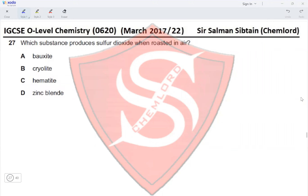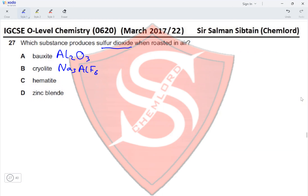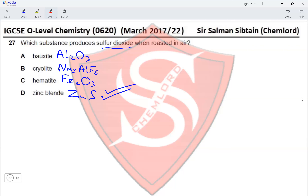Question 27: Which substance produces sulfur dioxide when roasted in air? Bauxite is Al₂O₃ — no sulfur. Cryolite is Na₃AlF₆ — no sulfur. Hematite is Fe₂O₃ — no sulfur. Zinc blende is ZnS — since sulfur is present, when zinc blende is roasted in air it produces sulfur dioxide. Option D is the correct answer.